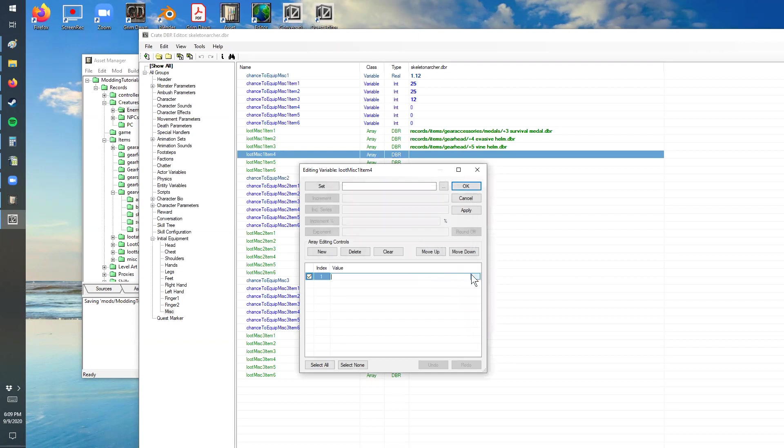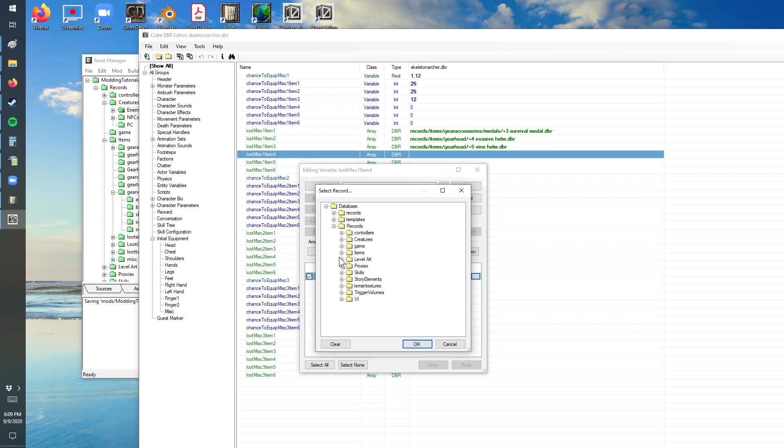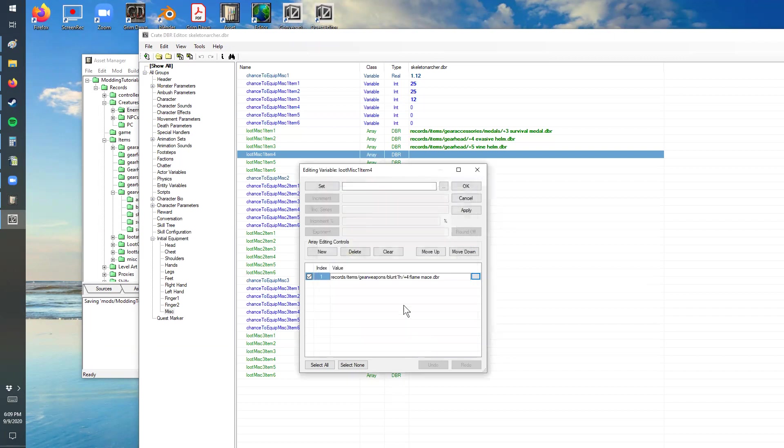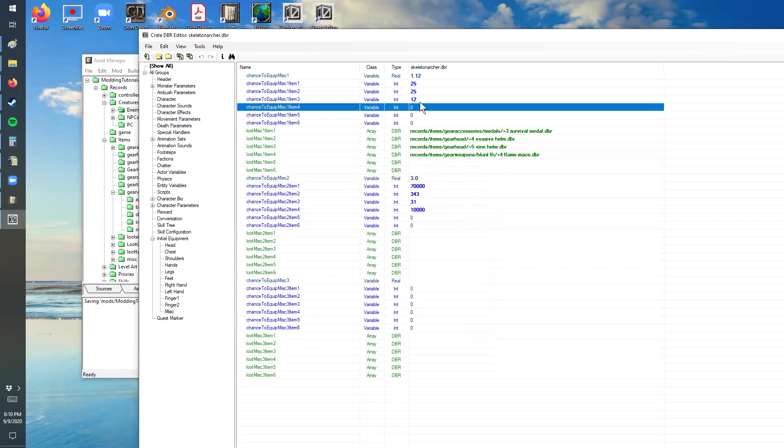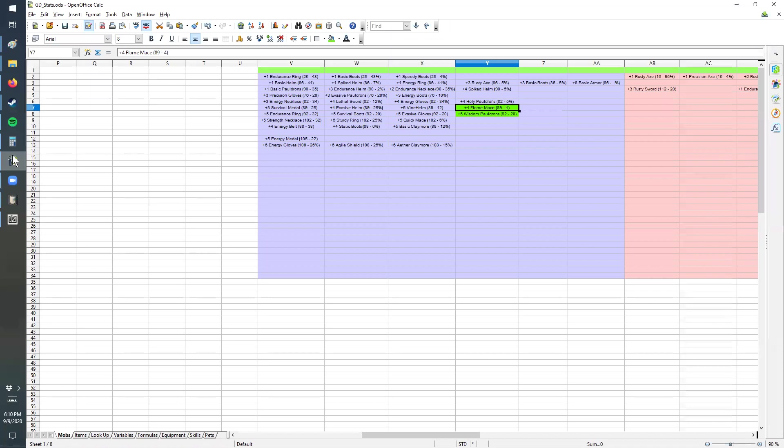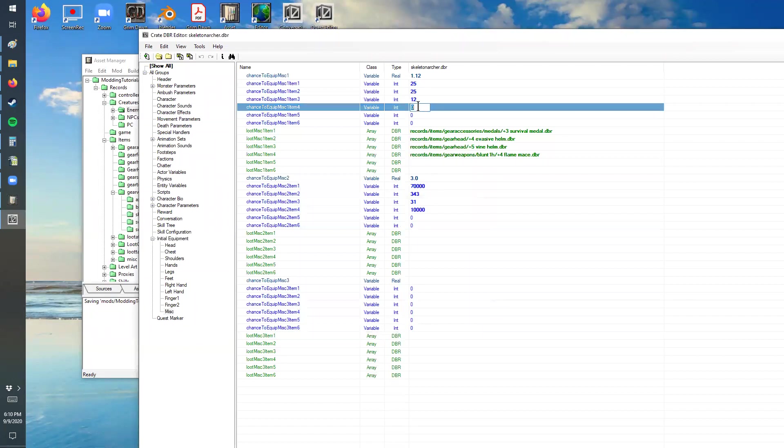So we're going to add it in here as item four. I'm going to pull from this bottom value here. So we are using the records that are on the bottom. That's one of the top records is basically the main database, but our own custom database is the records below that. So records, items, weapons, one-handed blunts, and then the flame mace. And then that was four. So we have 25, 25, 12, and four, and that matches up to these.